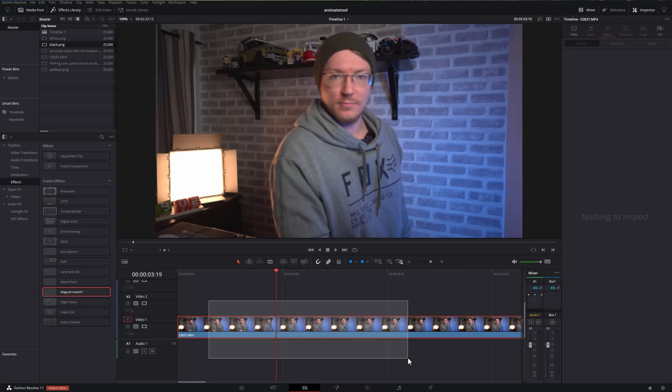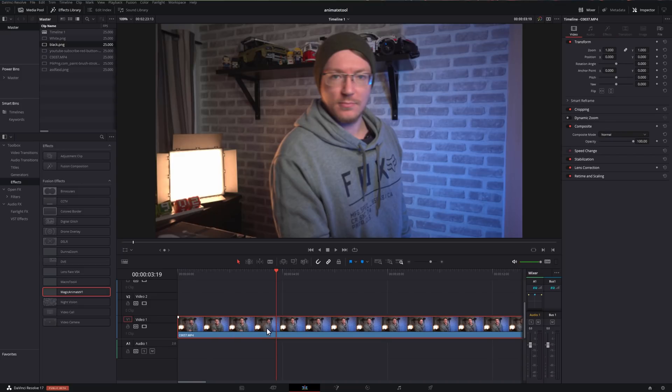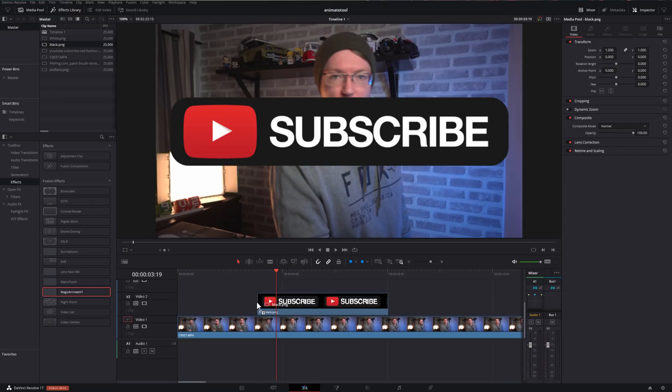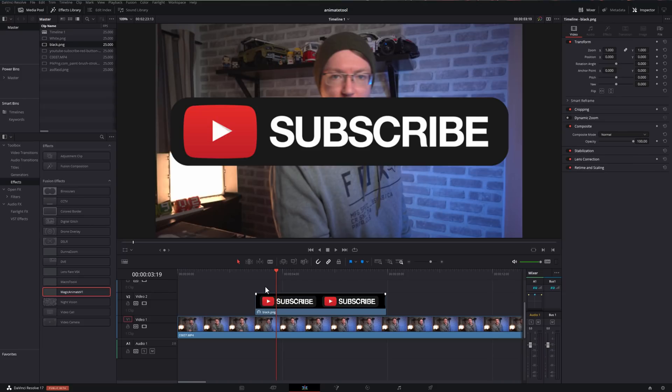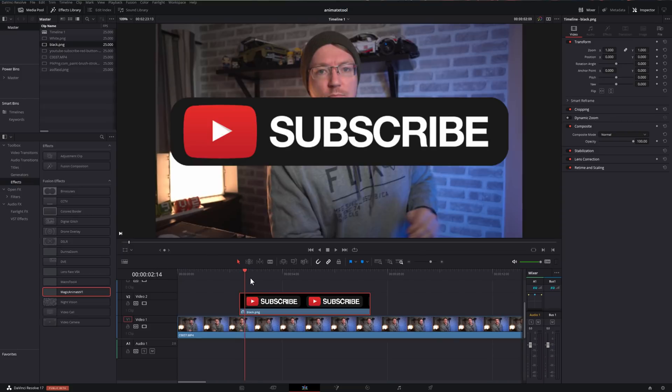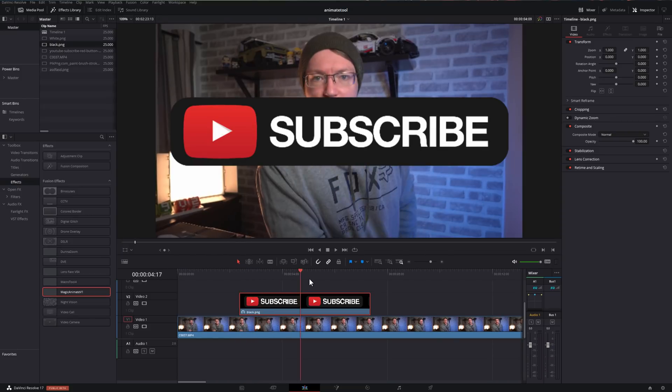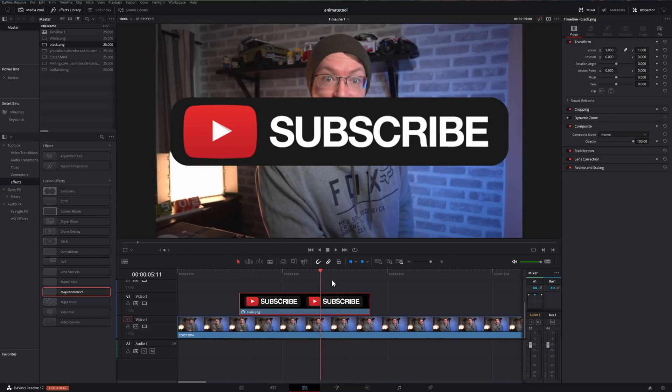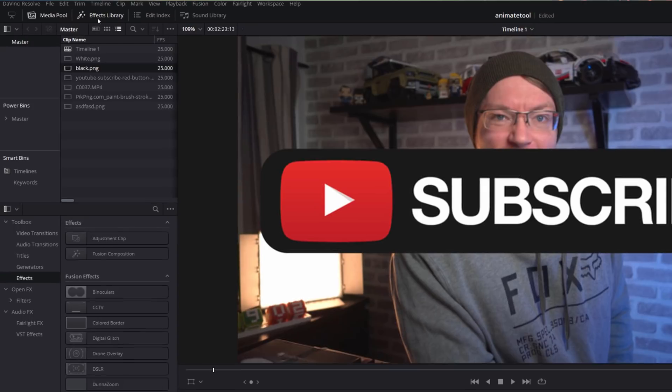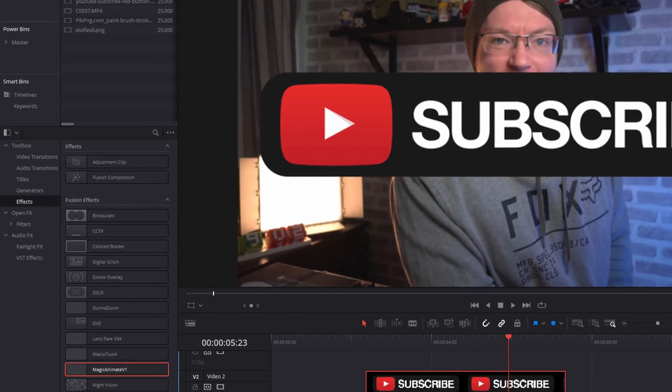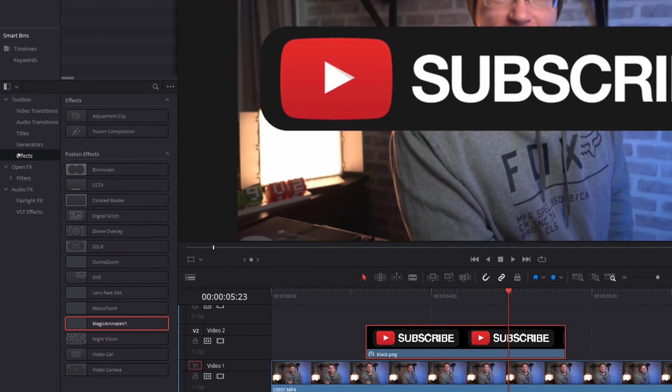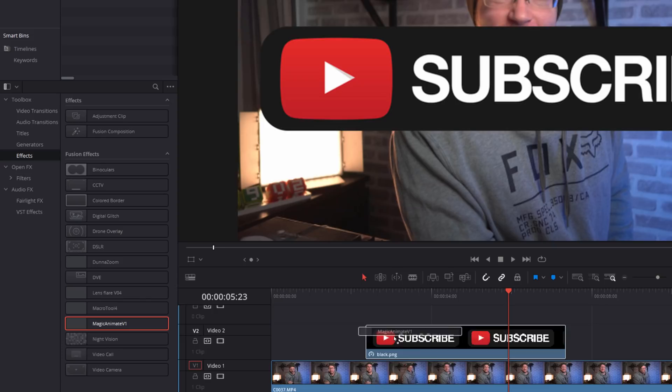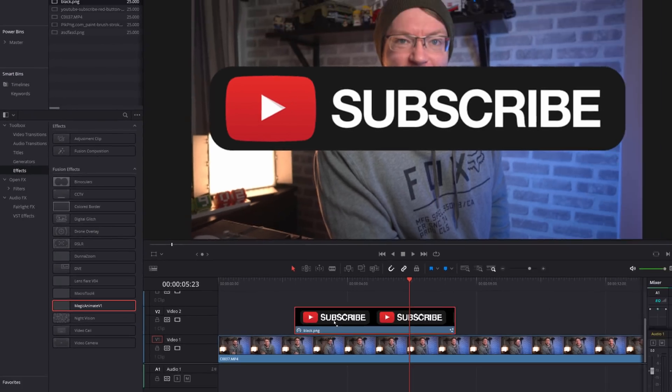So I've got my timeline set up with my video clip here, and I'm going to use one of these subscriber button PNGs, which you can download for free. There's a link down in the description below, and we're going to animate this. So I'm just going to drag this PNG onto my timeline above my footage like so. Now by default, obviously that just sits in the middle of the screen. It doesn't really do anything at all.